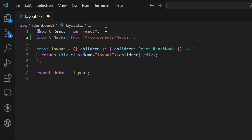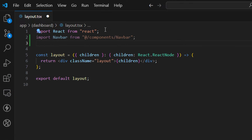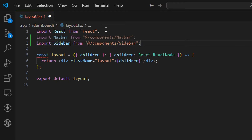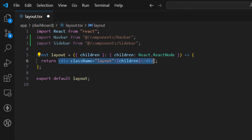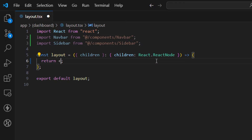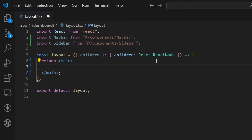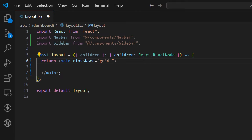Let's import navbar and sidebar. Now let's update the return — I'll remove the existing div and return a main element. Let's add a class name to this main element and define how our layout is going to look. On small or mobile devices, I want a grid with a one-column layout.